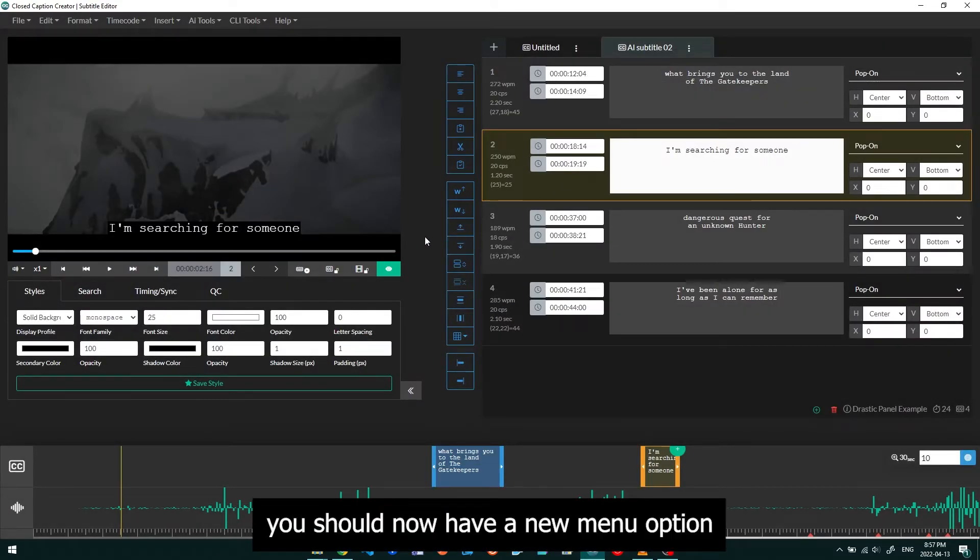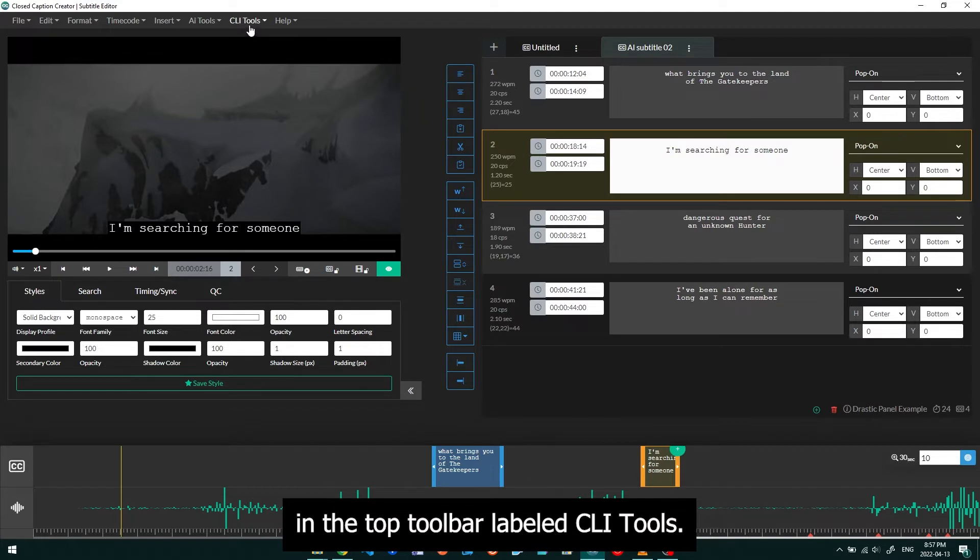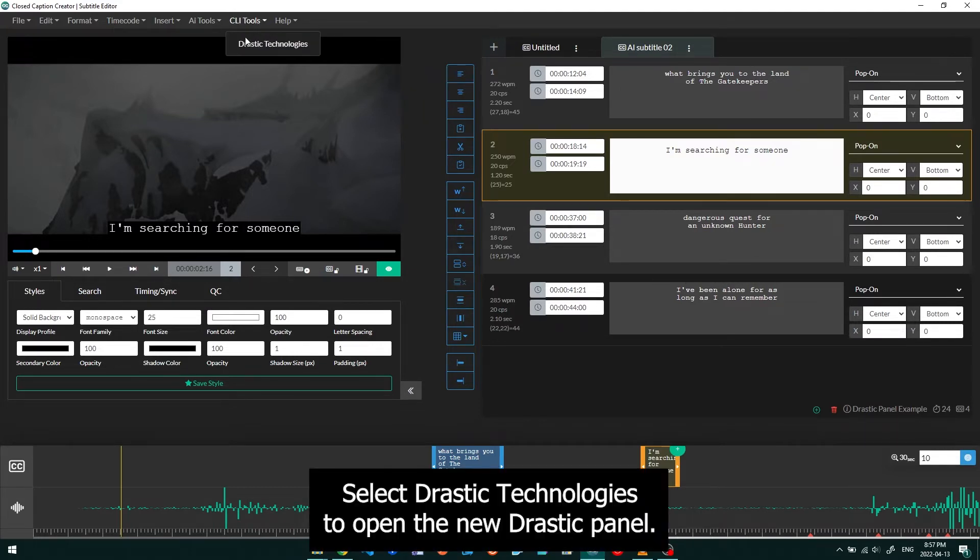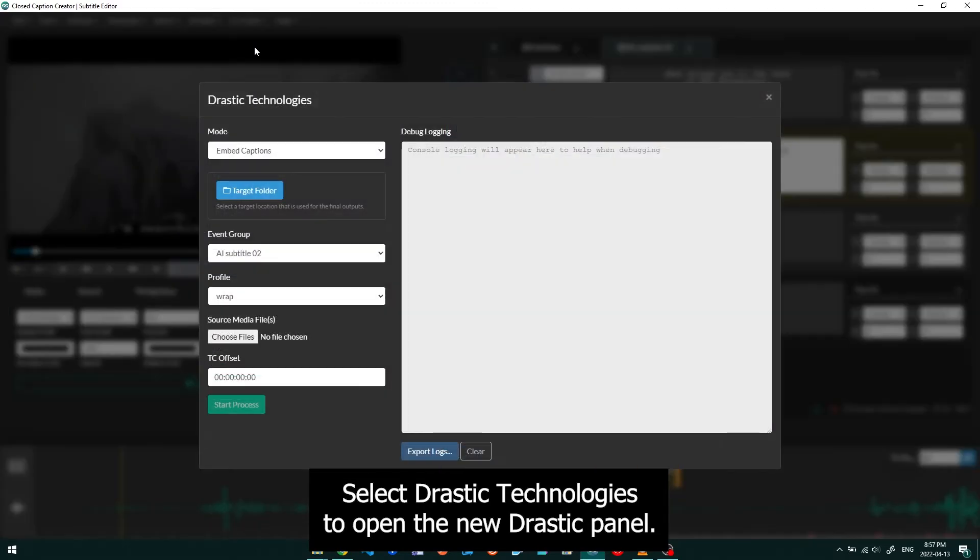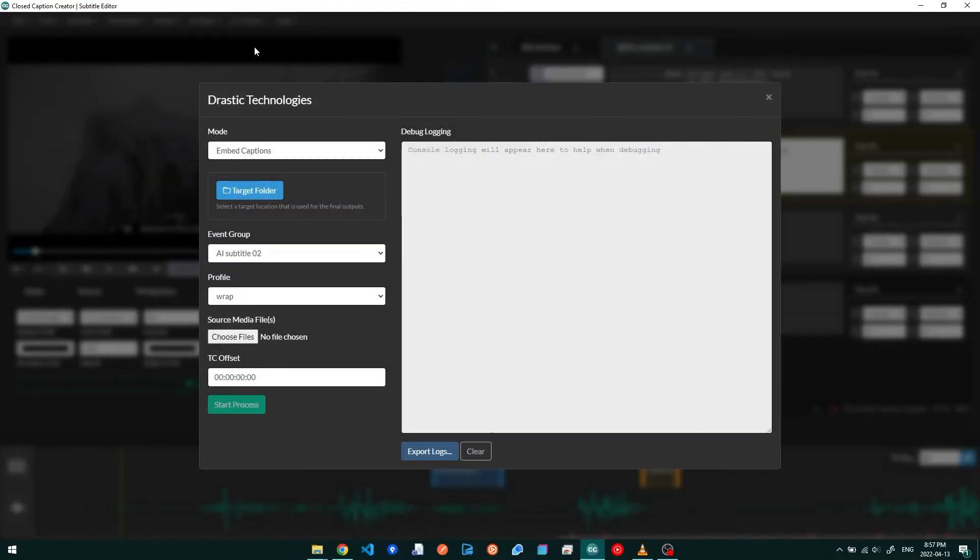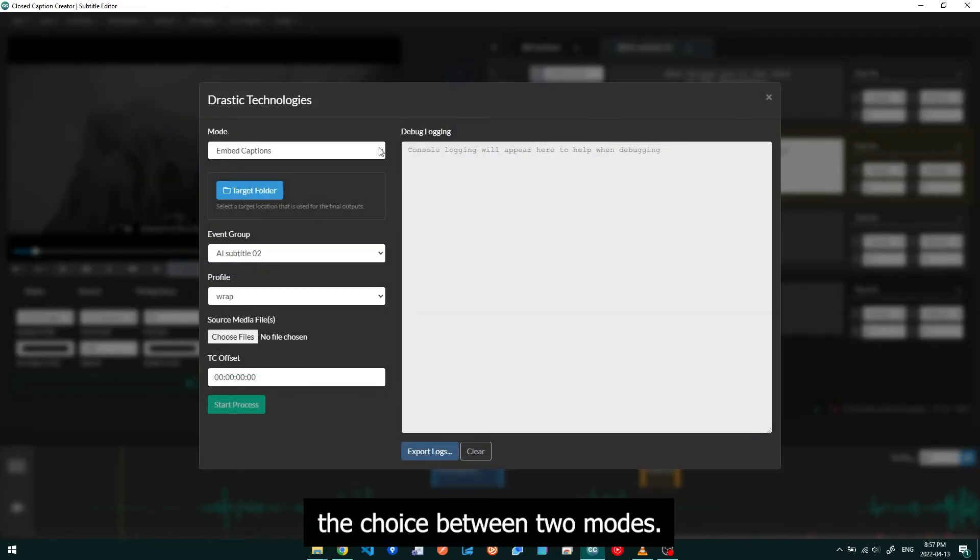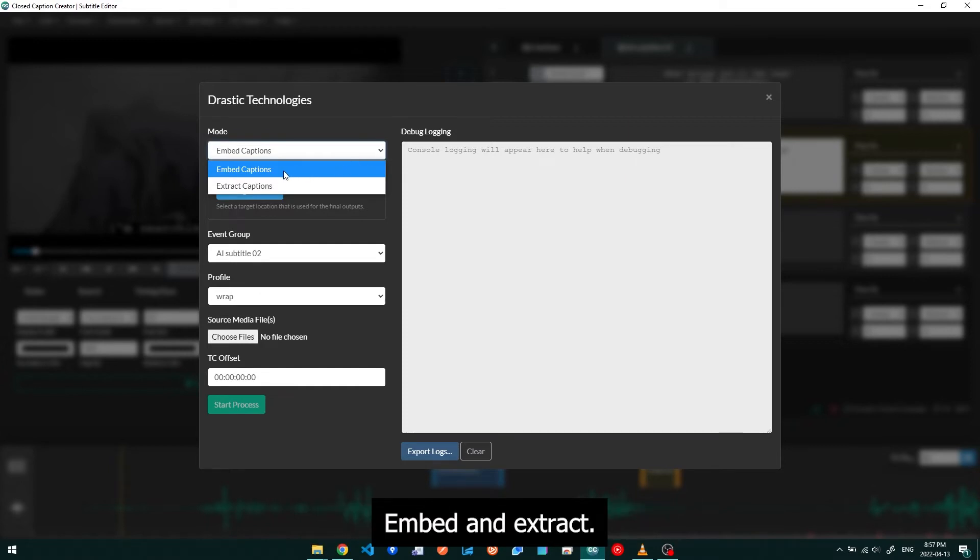You should now have a new menu option in the top toolbar labeled CLI Tools. Select Drastic Technologies to open the new Drastic panel. The Drastic panel will give you the choice between two modes: Embed and Extract.